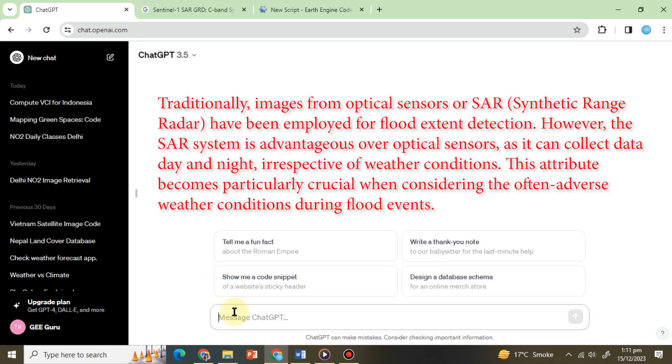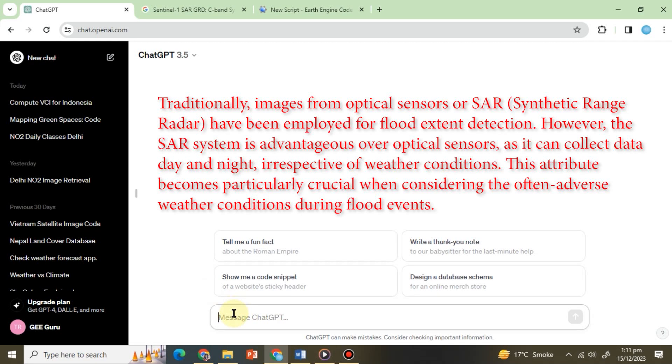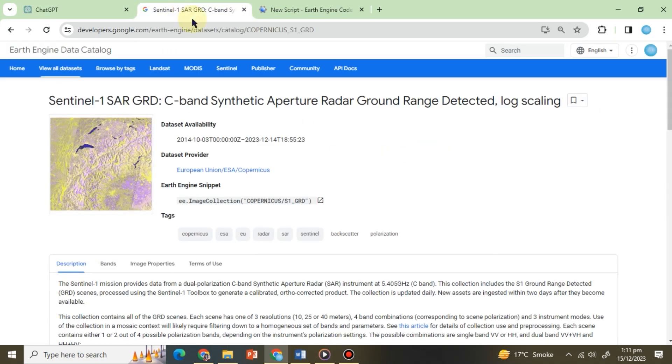SAR can collect data day and night irrespective of weather conditions. This attribute becomes particularly crucial when considering the often adverse weather conditions during flood events. Now let's explore why Synthetic Aperture Radar is instrumental in flood mapping.